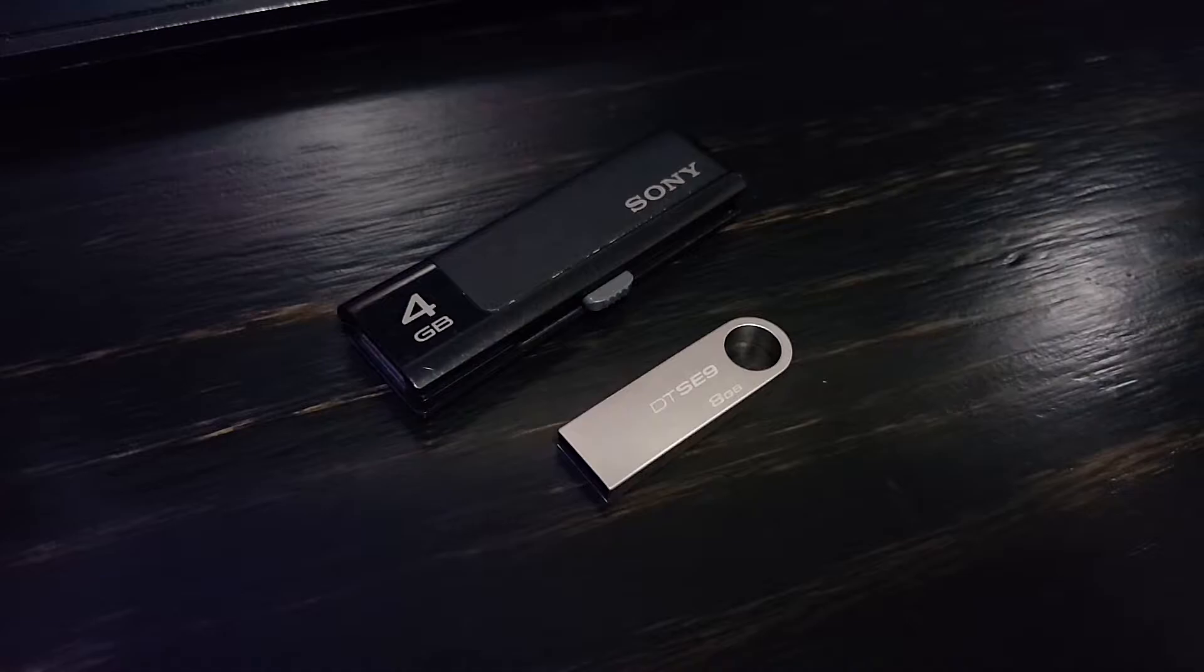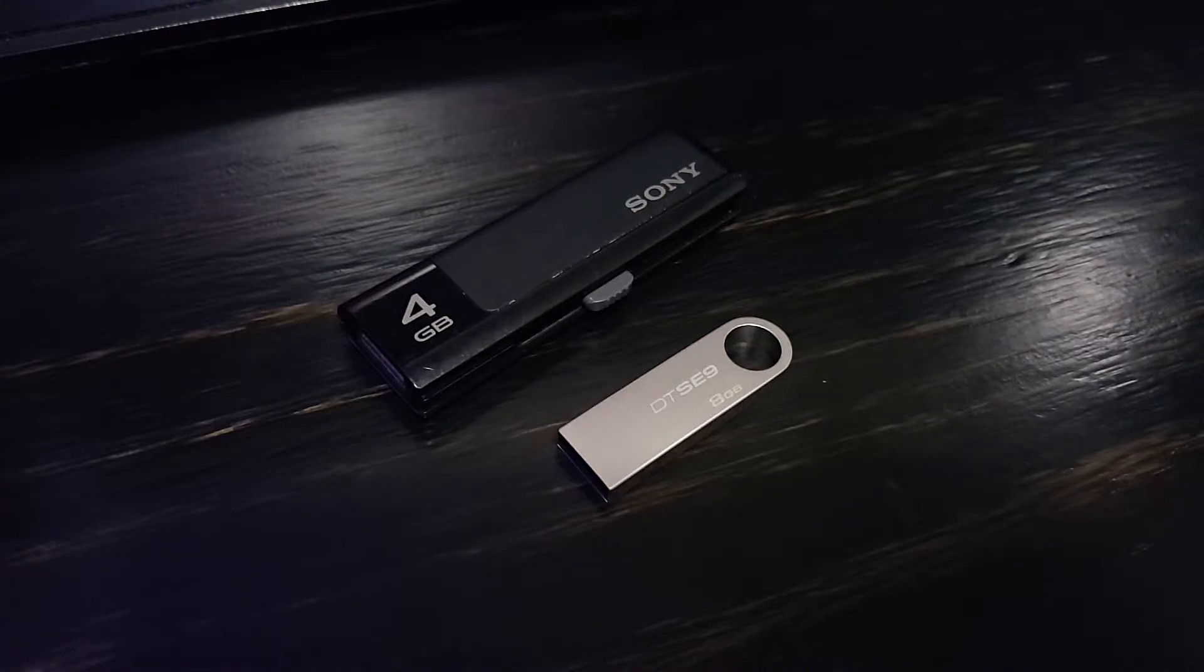But yeah, rather than waste a disk, it's perfectly okay to install ESXi onto a USB drive and boot from that.